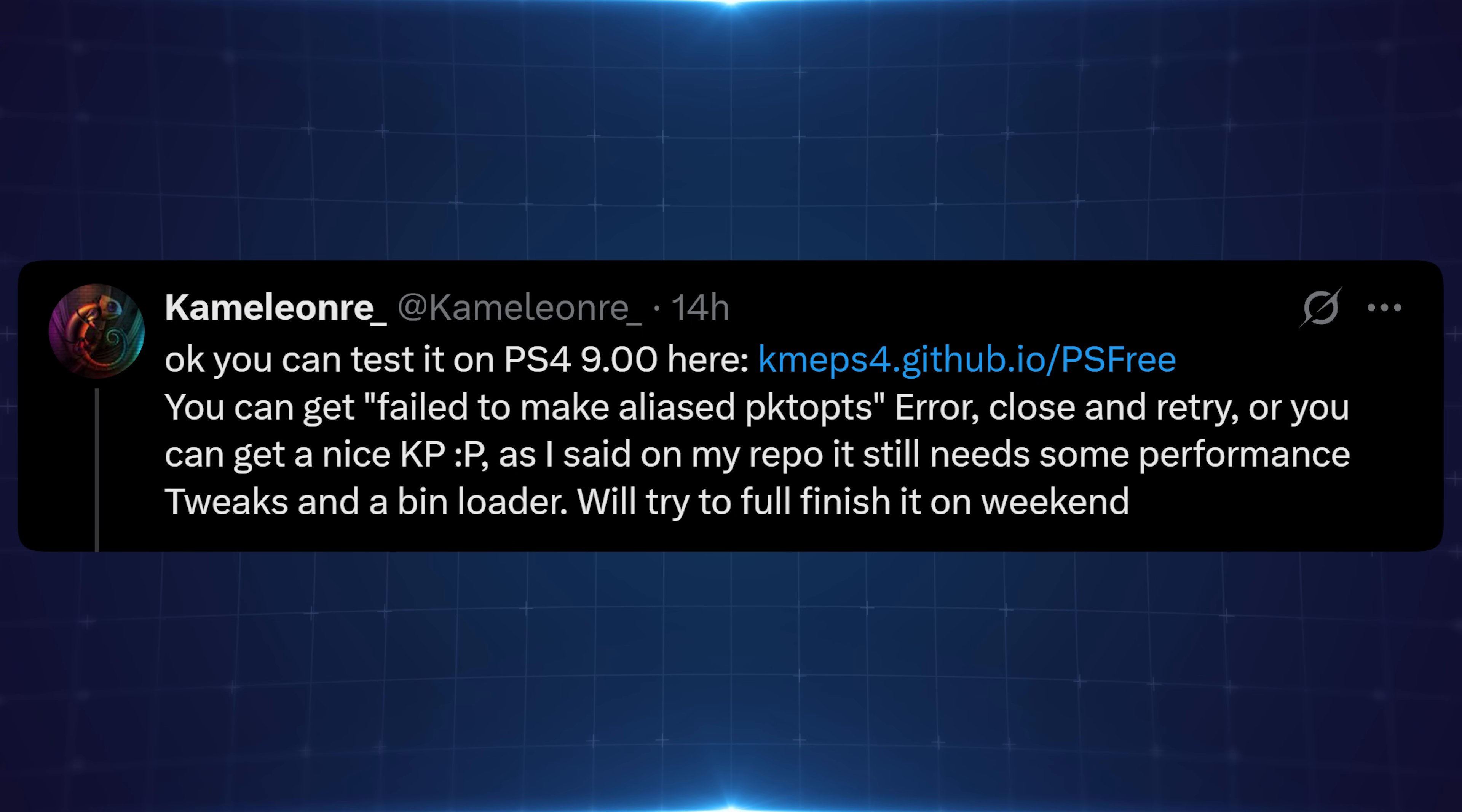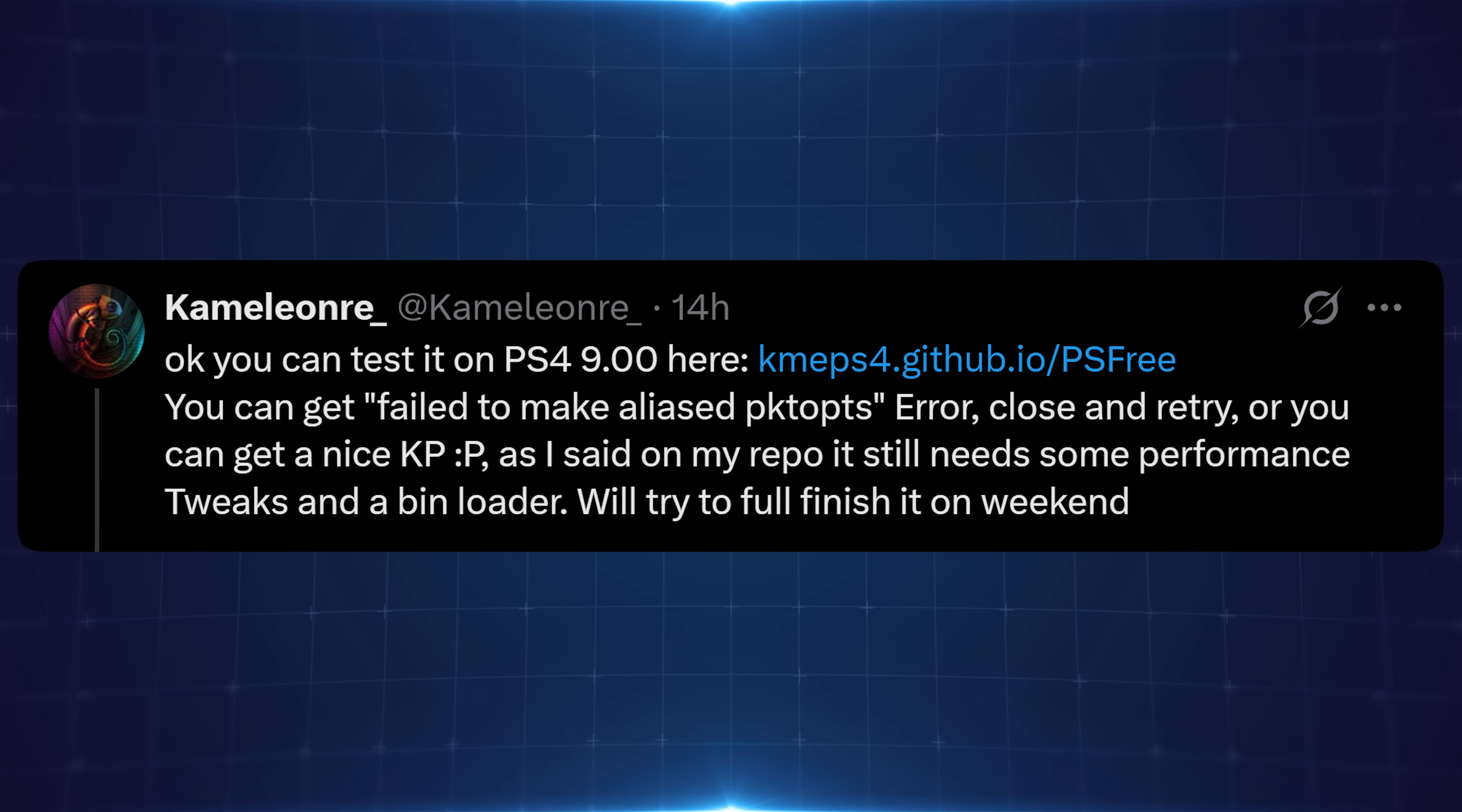Chameleon posted yesterday that you can test on PS4 9.00 using kmeps4.github.io/PSFree. You can just enter that in your web browser to access the exploit. You can get error messages like failed to make aliased pktops error, close and retry if you get that error message, or you'll just kernel panic. As I said again on my repo it needs some performance tweaks and a bin loader added. We'll try to fully finish it on the weekend.